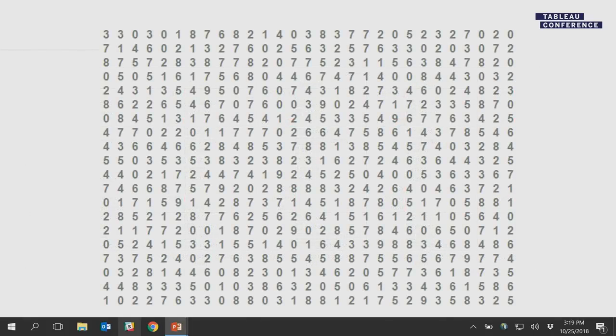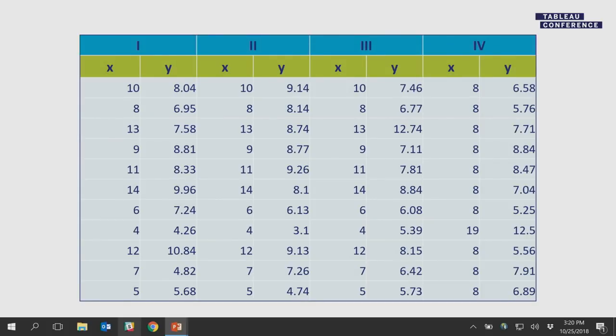To get you warmed up, let's play a game called Count the Nines. How many nines are in here? If I then give you a visual cue — making the nines red — the answer becomes obvious. There are 10. It's pretty obvious when you make them red. It made it easier, and we're going to talk a little bit further about why that is.